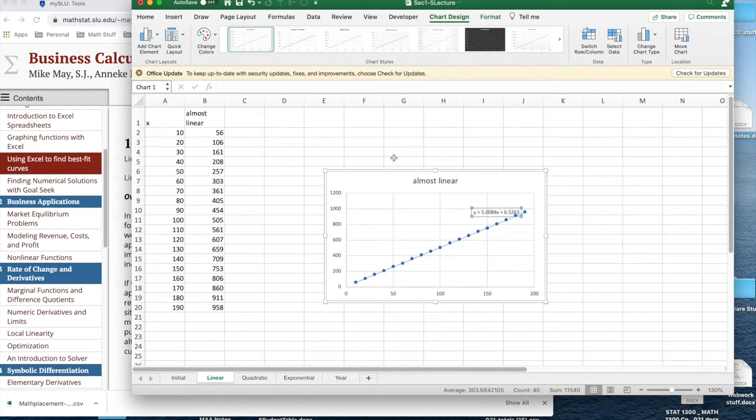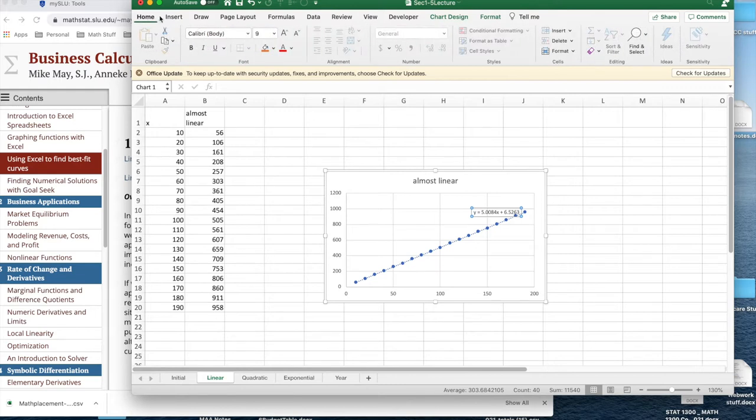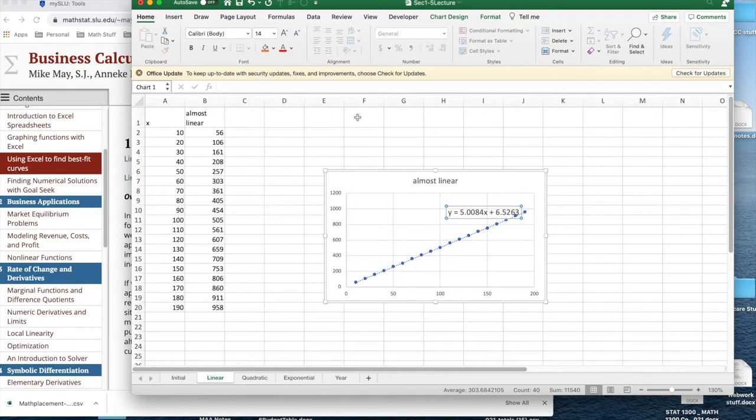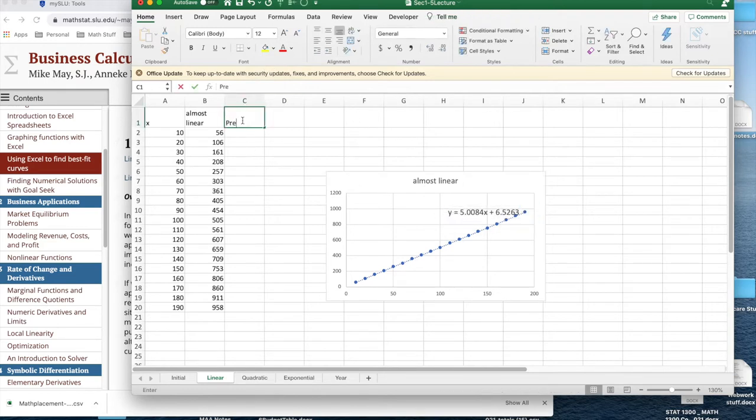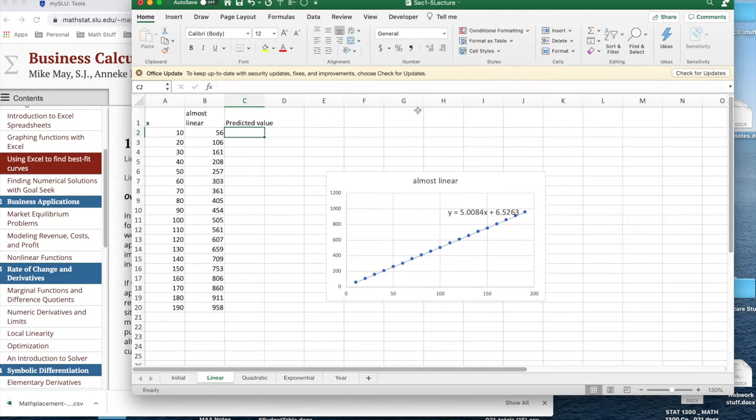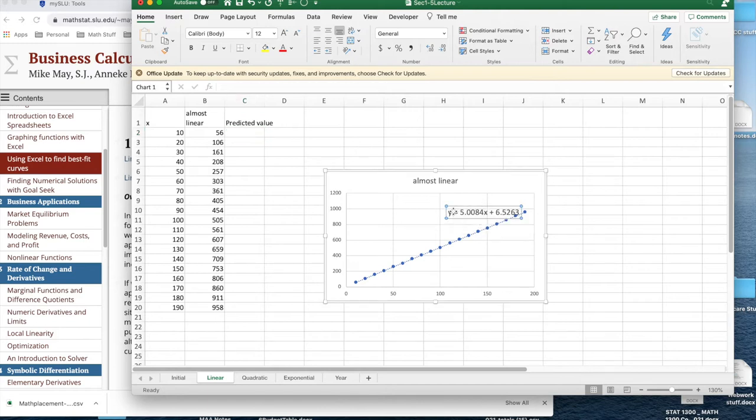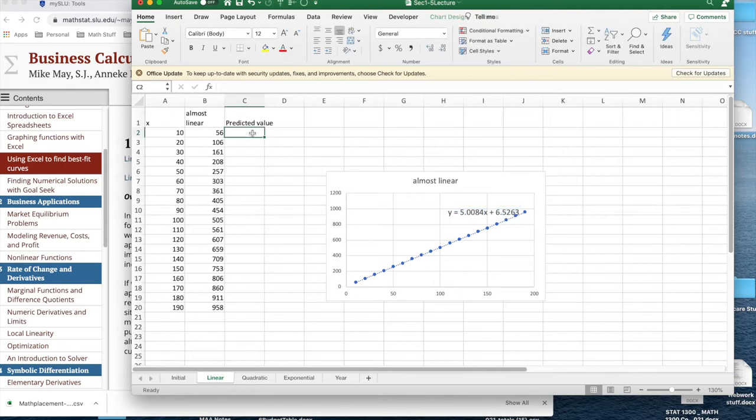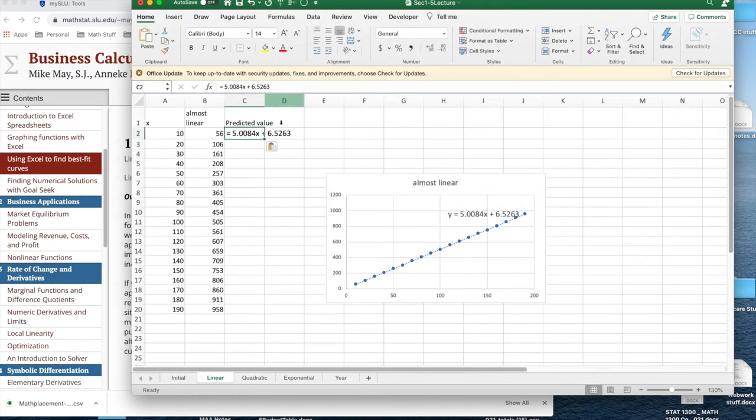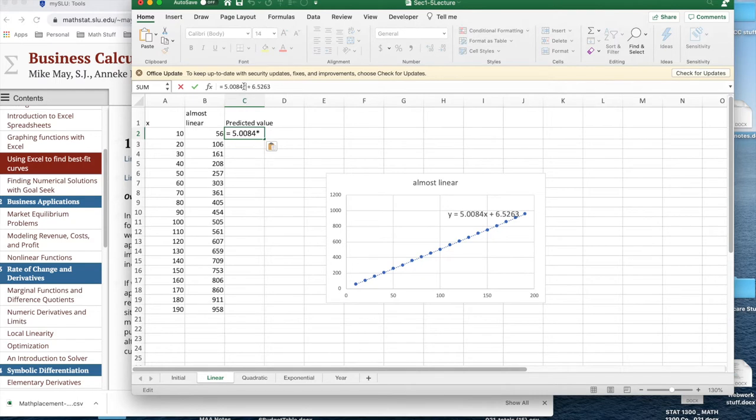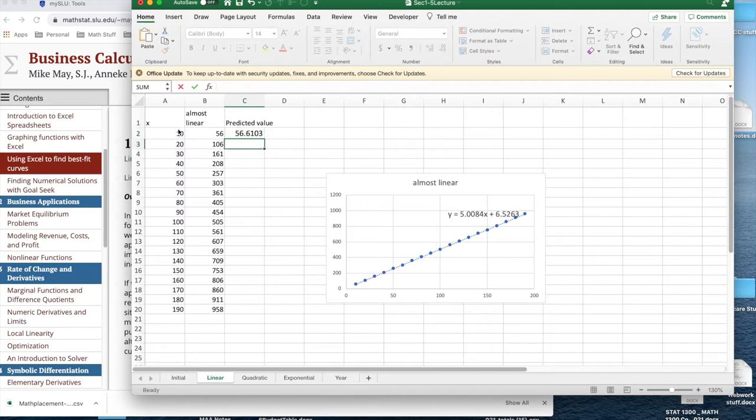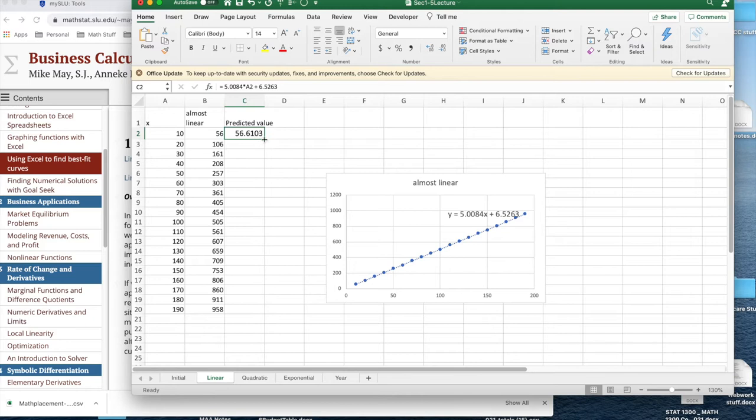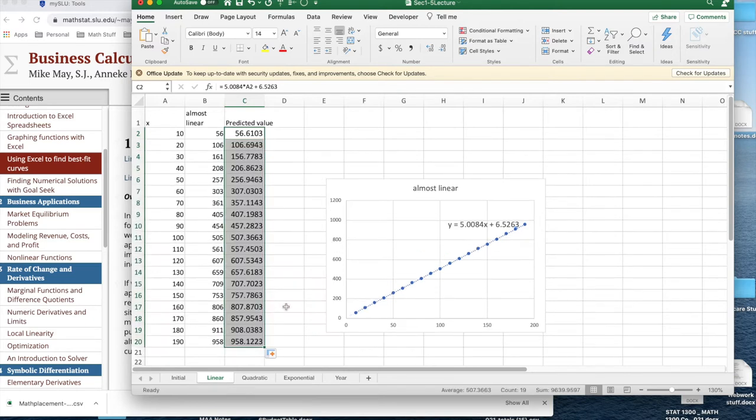I'm going to highlight the equation and make it bigger so that it's easier to read and change it. And now what I'd like to do is have the predicted value. So I'd like to take this equation and I'm simply going to copy the equation and paste it in. Now I need to translate from math to Excel because x in this case, well, I need a times sign, and x is whatever was in A2. So I type that in and it gives me a value. I can now quick fill and this will give me the predicted value for all of the cases.